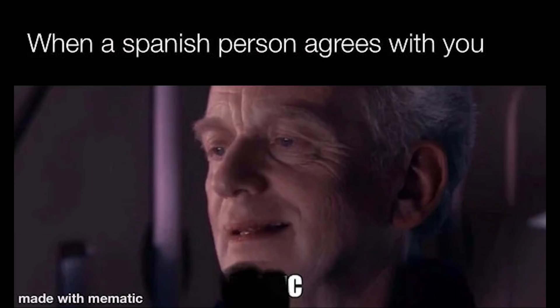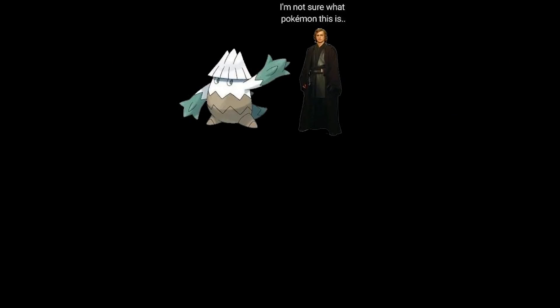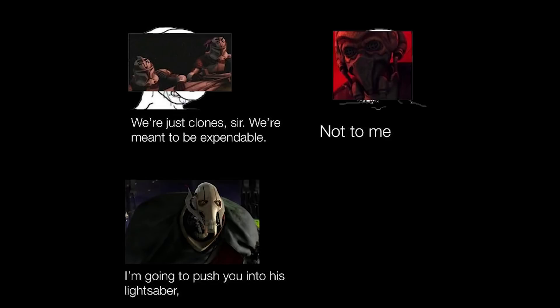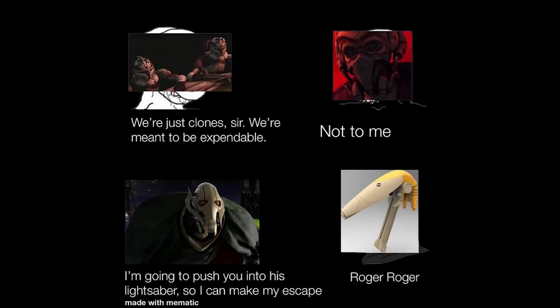When a Spanish person agrees with you. Si. I'm not sure what Pokemon this is. It's Snova, Anakin. We are just clones sir, we are meant to be expendable. Not to me. I'm going to push you into his lightsaber so I can make my escape. Roger roger.